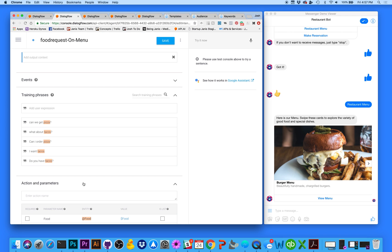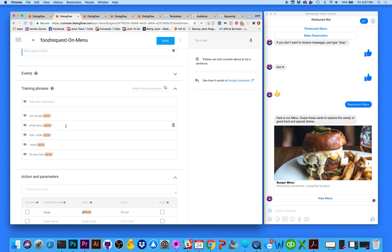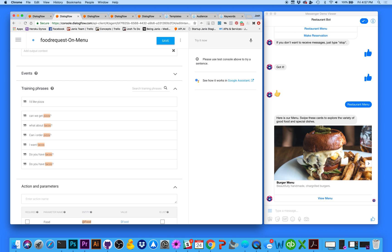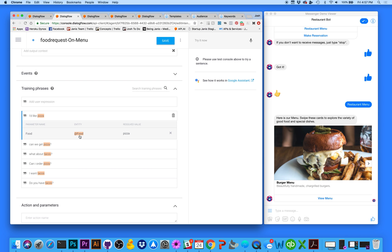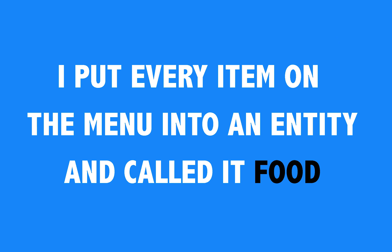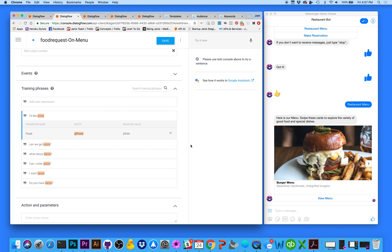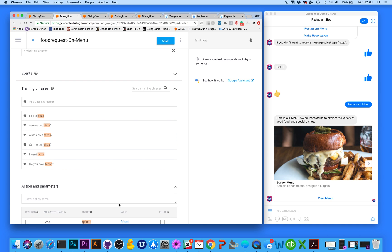These are things users might say to your bot. Let's add one — pizza. You just hit enter and you'll see that it recognizes it as a food entity. Dialogflow will recognize this word in my phrase as a value and it'll know what to do with it when the user sends any of these phrases. It could have been any item on the restaurant menu.